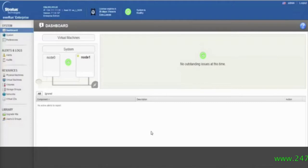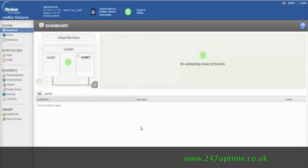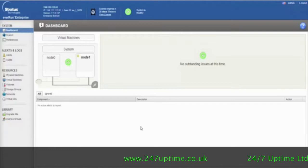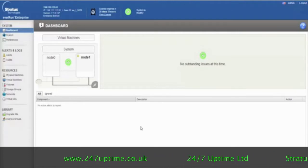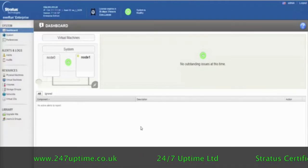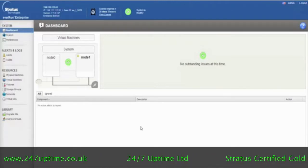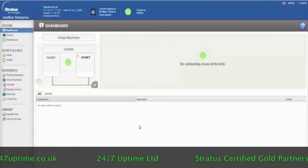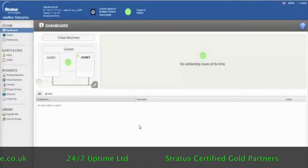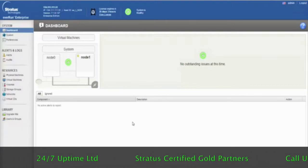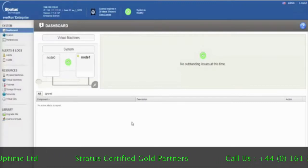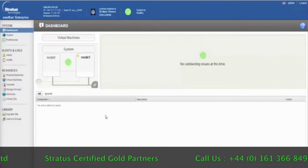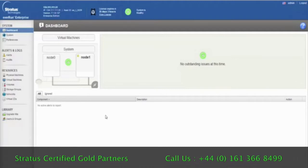This is a demonstration of the EverRun product. Through this demo, we'll be seeing how the EverRun software protects applications and how you can manage the EverRun configuration by using the EverRun Availability Manager, which you're seeing here on this screen.